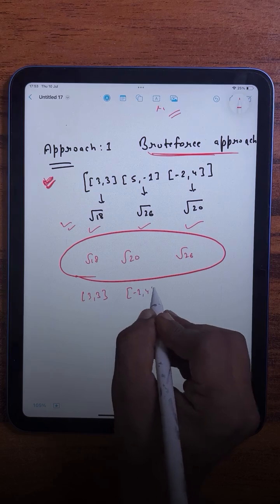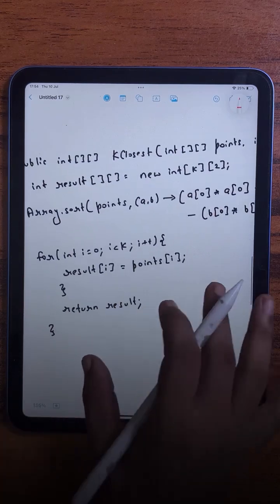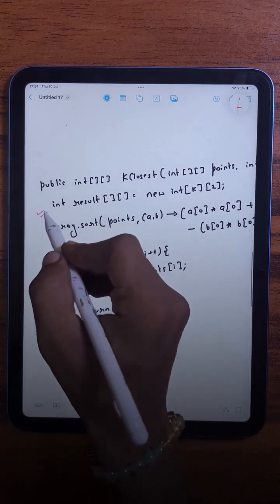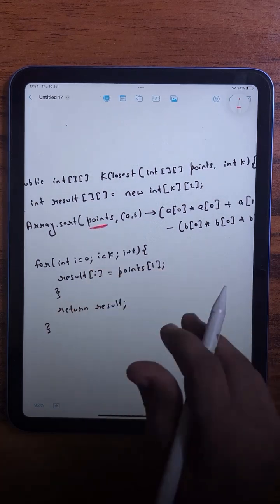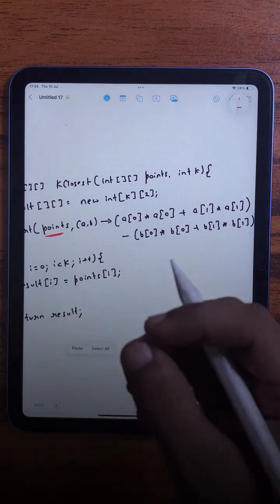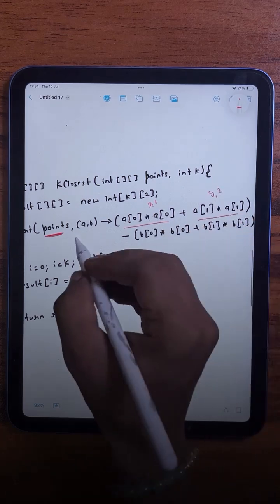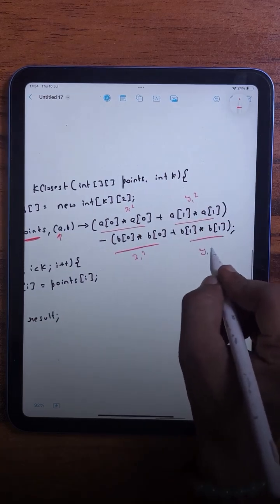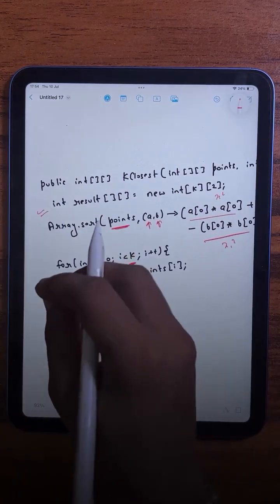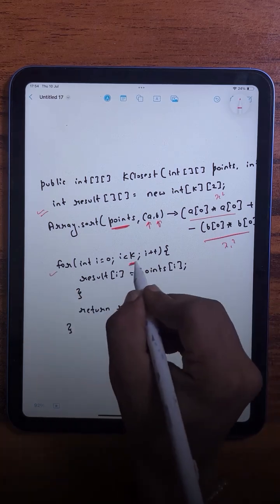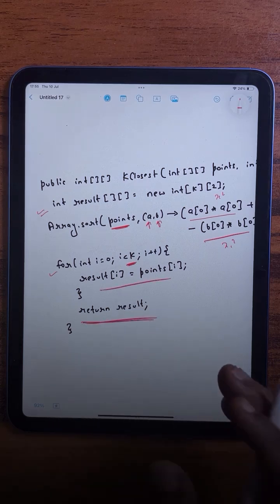We need to return the two closest points to the origin. In the code, we first create an array to store the result, then sort the points array based on their distance using a custom comparator. For point a: x1 squared plus y1 squared, and for point b: x1 squared plus y1 squared. Based on this comparison we sort the entire list, then pick the first k elements since those will be the closest to the origin, and finally return the result.